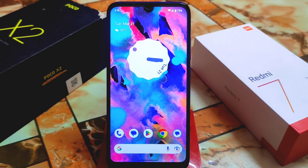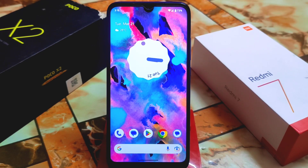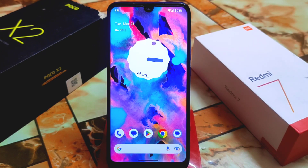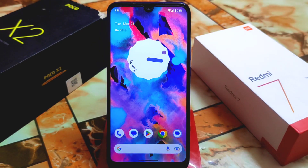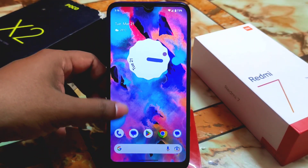Another Pixel Experience update for Redmi 7 and Redmi Y3 after a long time. Watch till the end — I will try to provide a full review of the Pixel OS. It is totally based on pure stock Android, as you already know about Pixel Experience type ROMs.